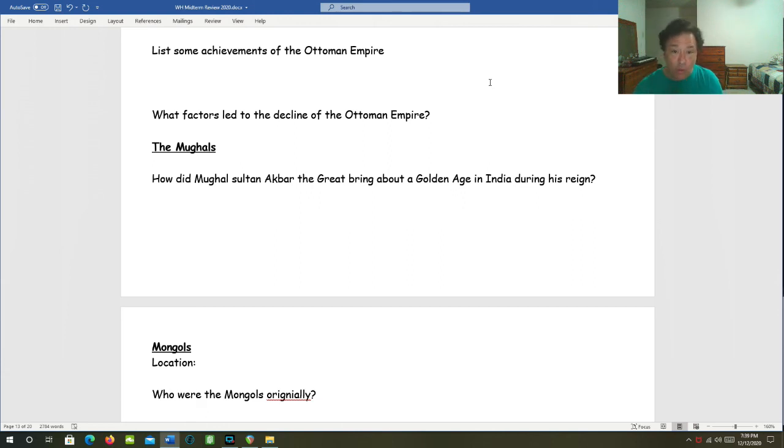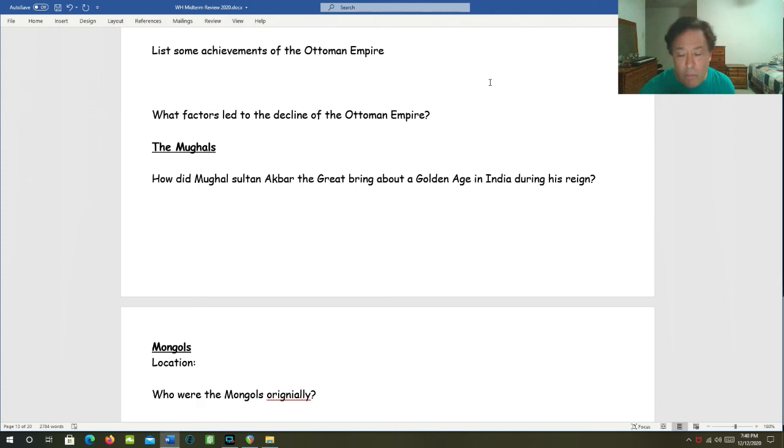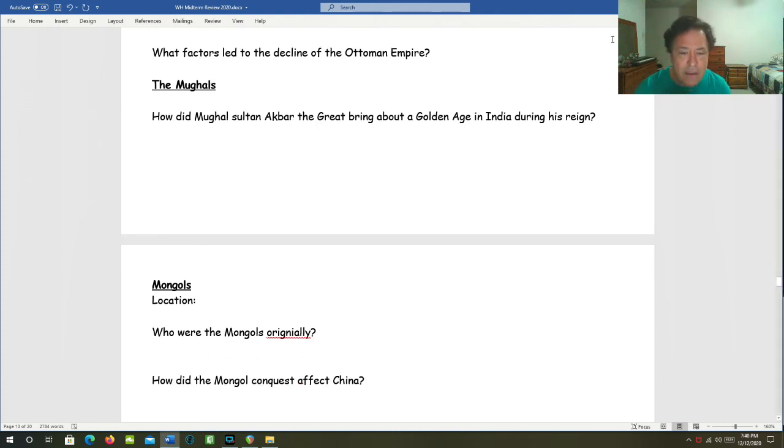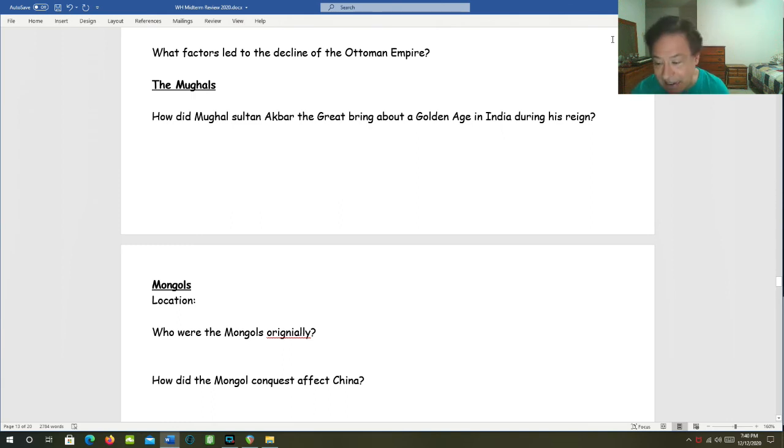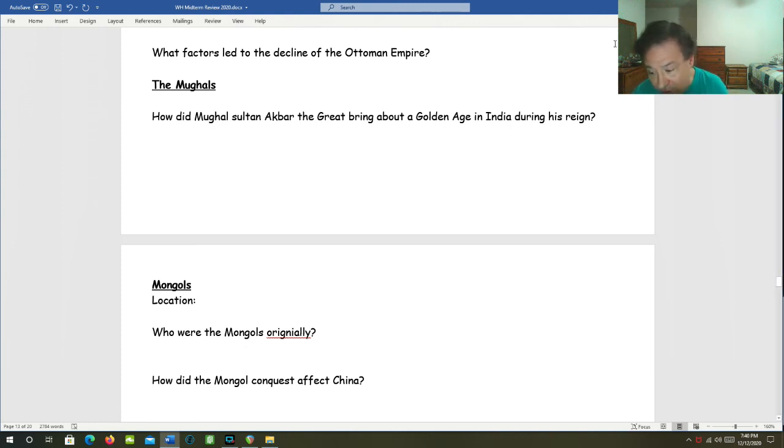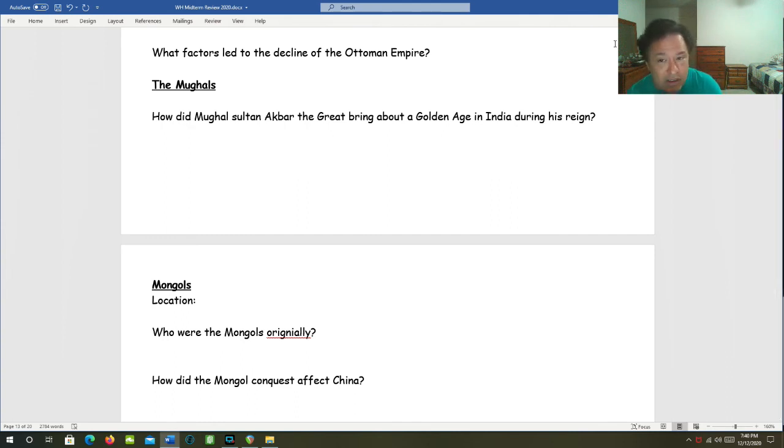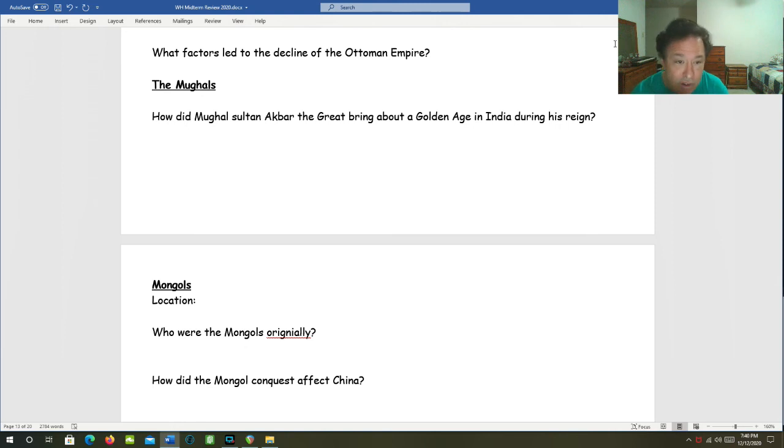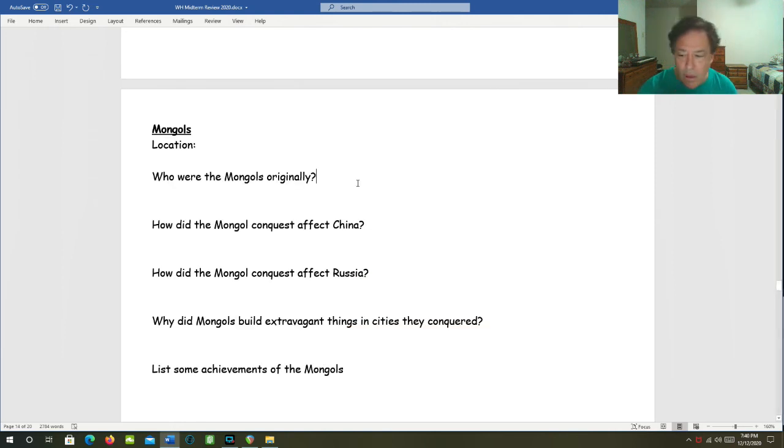The Mughals. How did the Mughal Sultan Akbar the Great bring about a golden age in India during his time? Akbar the Great was extremely tolerant of the Hindu and Buddhist religions. Even ending the Jizya, which was the tax on non-Muslims. And even promoting Hindu to the government. And both of these were very much against Islamic tradition.